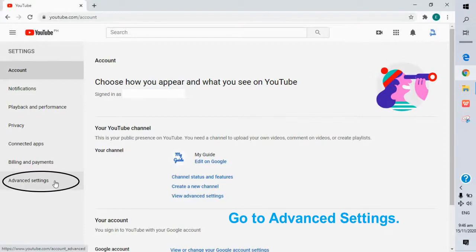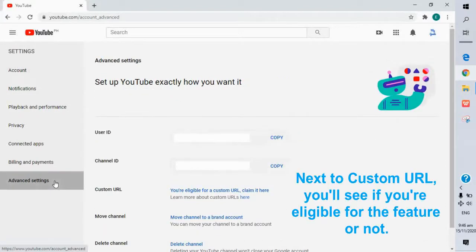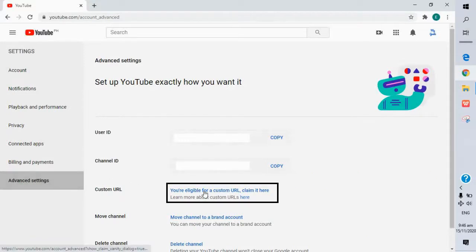Go to advanced settings. Next to custom URL, you'll see if you're eligible for the feature or not.